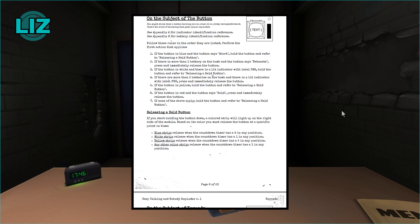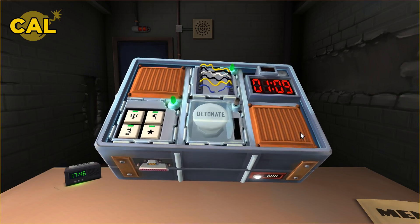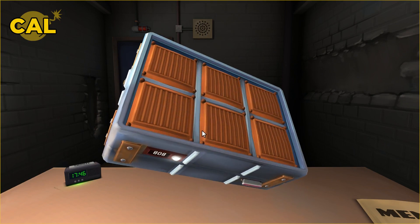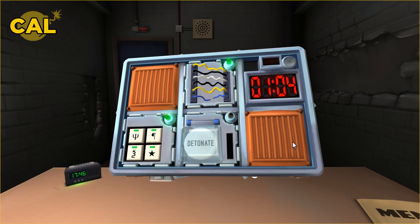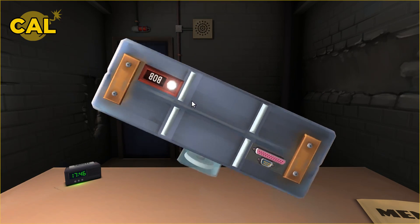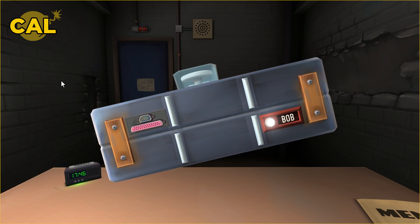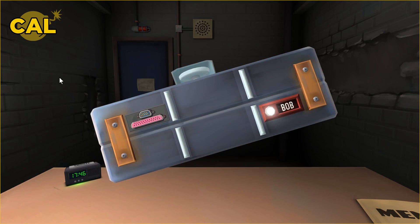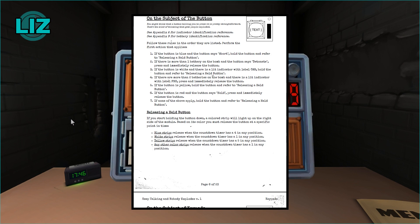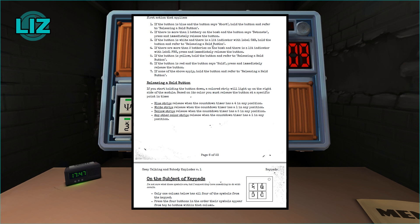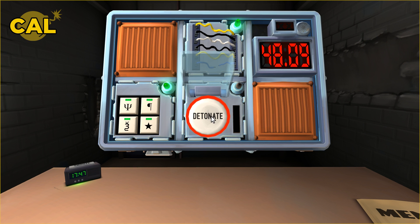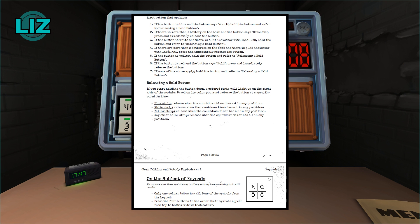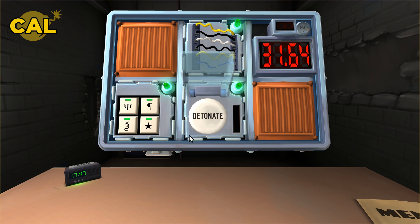What color is the button? It's white. If the button is white and there is a lit indicator with label CAR, hold the button. I have a lit indicator with Bob. If none of the above apply, hold the button. If you start holding the button down, a colored strip will light up on the right side. What color is it? It's flashing white. White stripe, release when the countdown timer has a one in any position. I did it on 31 seconds. I live!